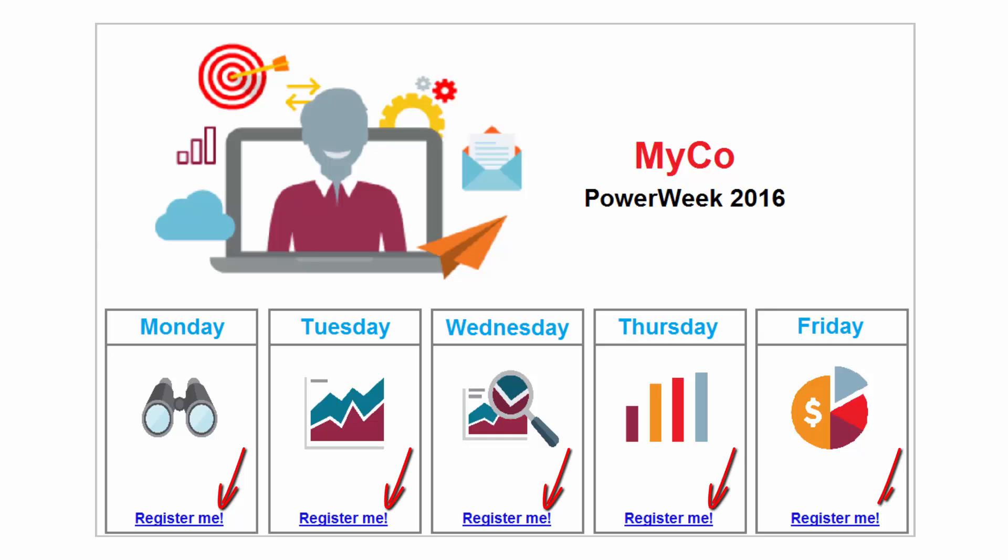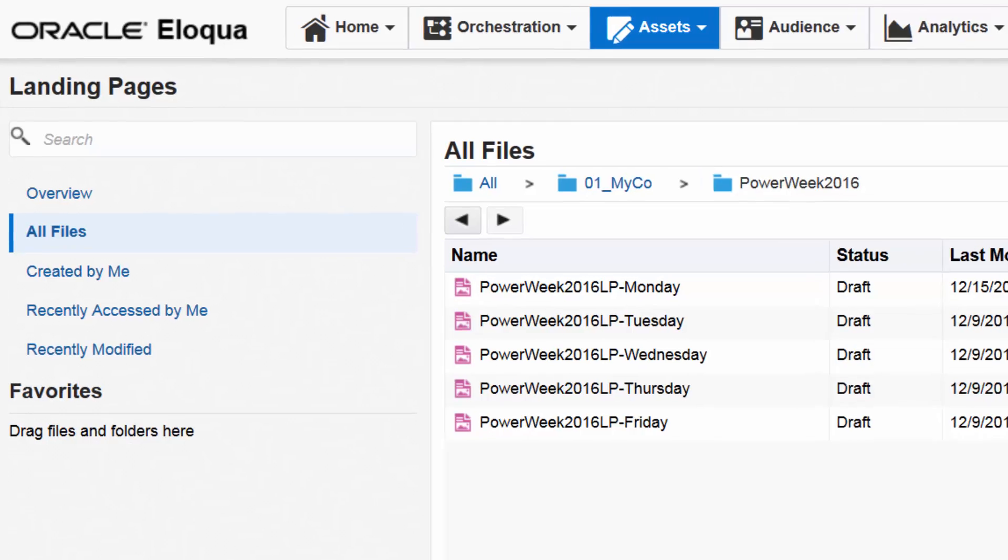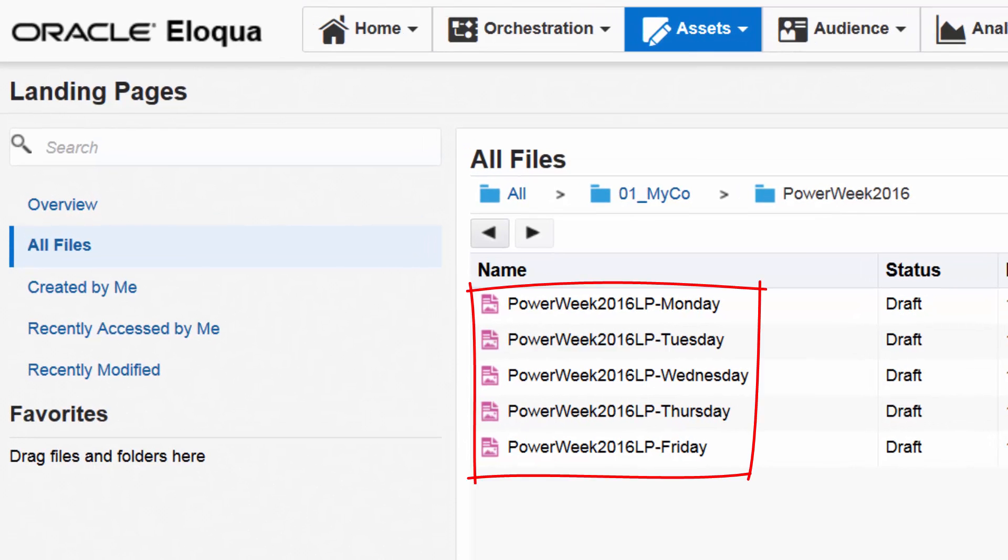We've created this email with registration links for each day's webinar. The links take contacts to one of five landing pages which host the registration form for that day's session. These are the landing pages we've created to host our registration form. As you can see, there's one landing page per day of the webinar series.